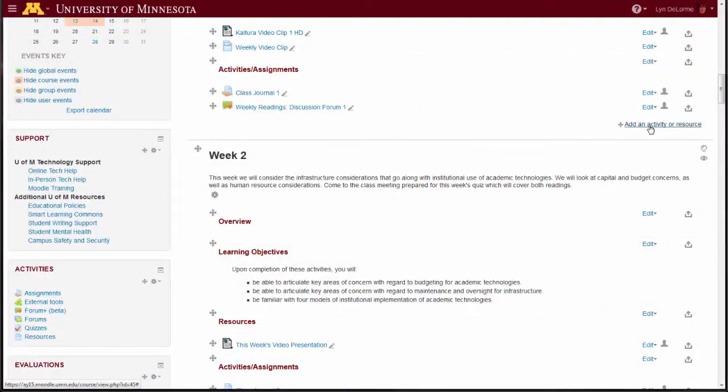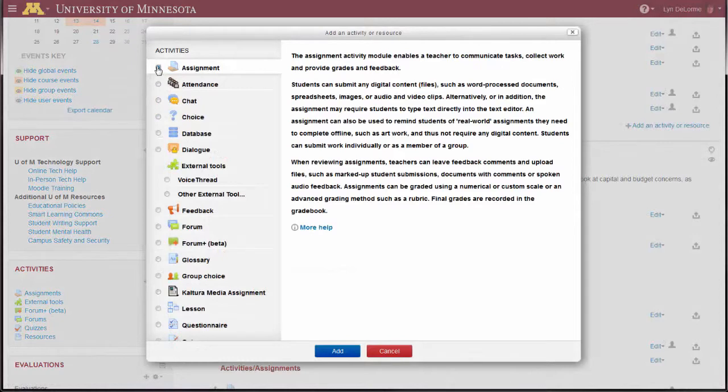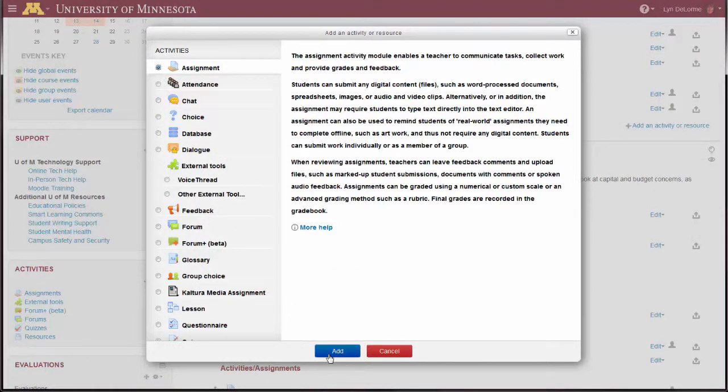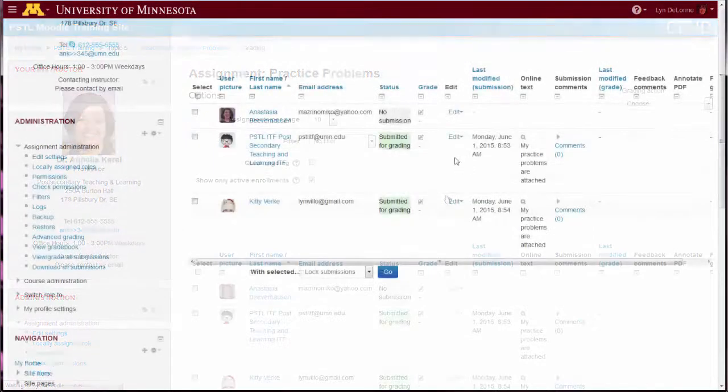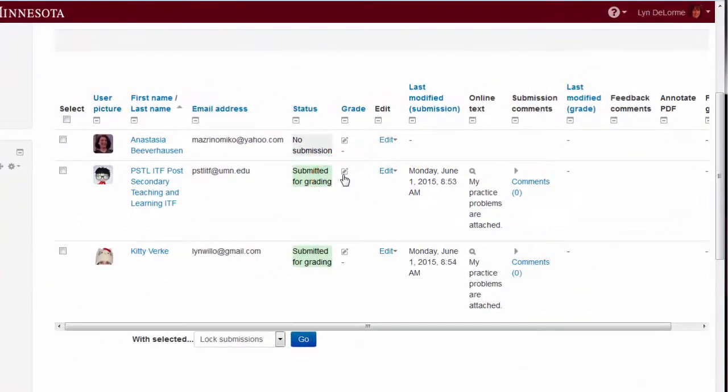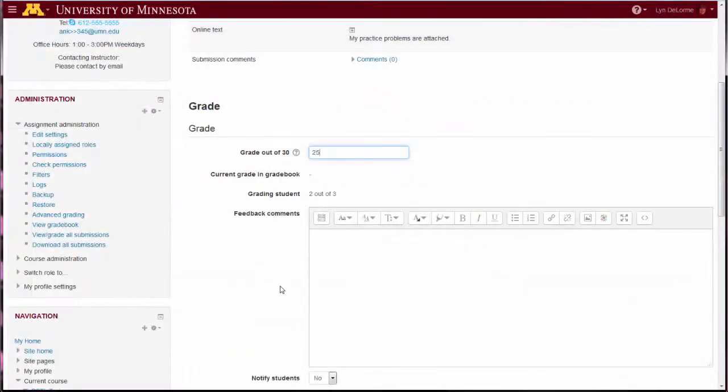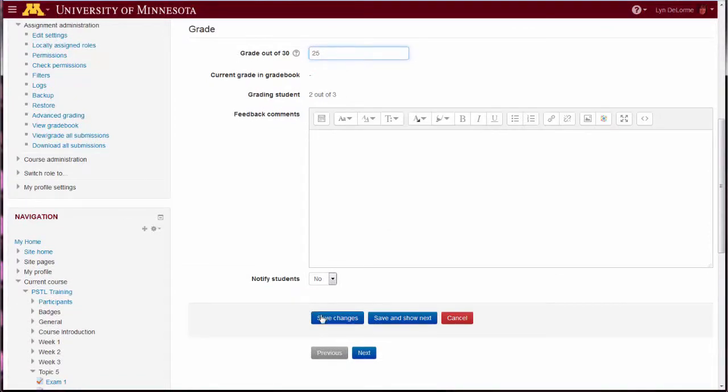Gradebook items are automatically added when you create a Moodle quiz, Moodle assignment, or other graded activities that utilize a Moodle feature. As before, remember to enter student scores directly from the graded activity and they will also automatically appear in the gradebook.